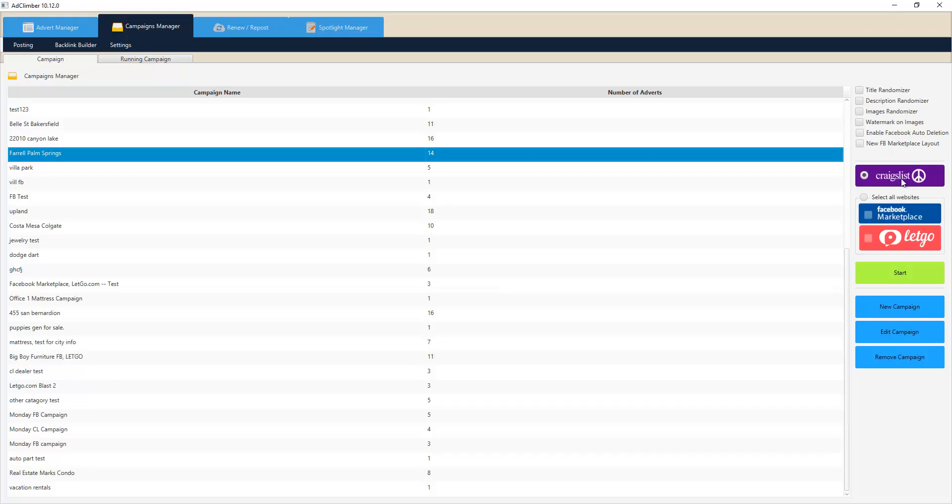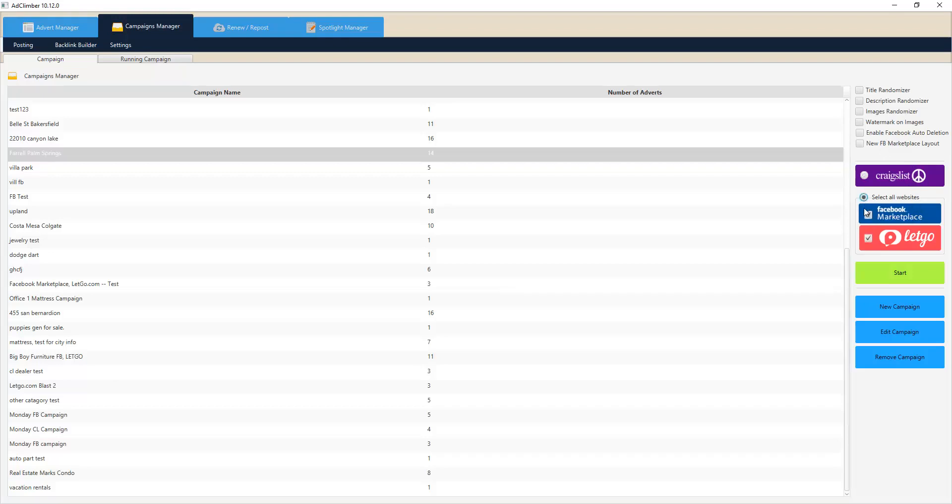We have Craigslist, we have Facebook marketplace over here, and we have Letgo. The great thing about this is Facebook marketplace and Letgo will use your same Facebook account to post on both of those systems.